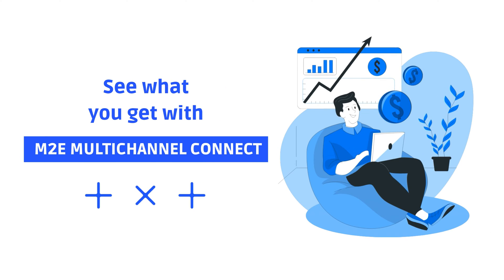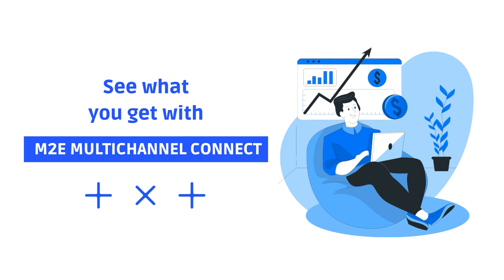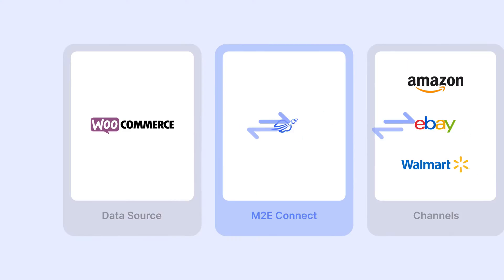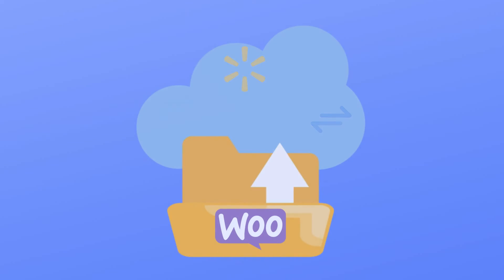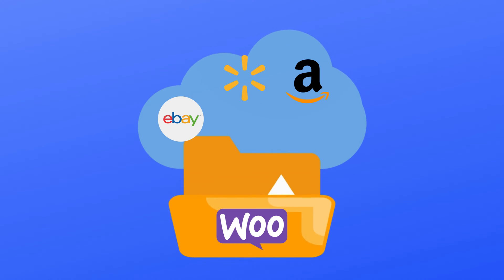Here is an easy-to-use solution from M2E Multi-Channel Connect Plugin for WooCommerce. It allows you to integrate with multiple marketplaces and automatically handle order workflows across platforms efficiently.